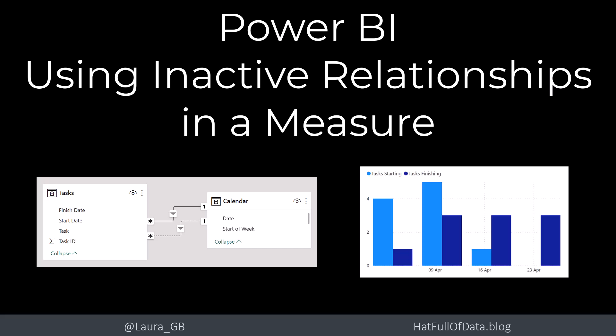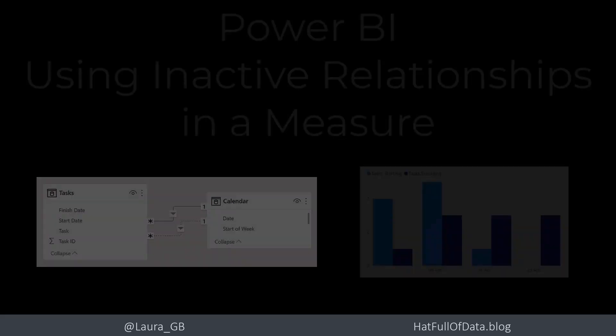Hi, this is Laura GB, and in this Power BI video, we're going to look at using inactive relationships in a measure.